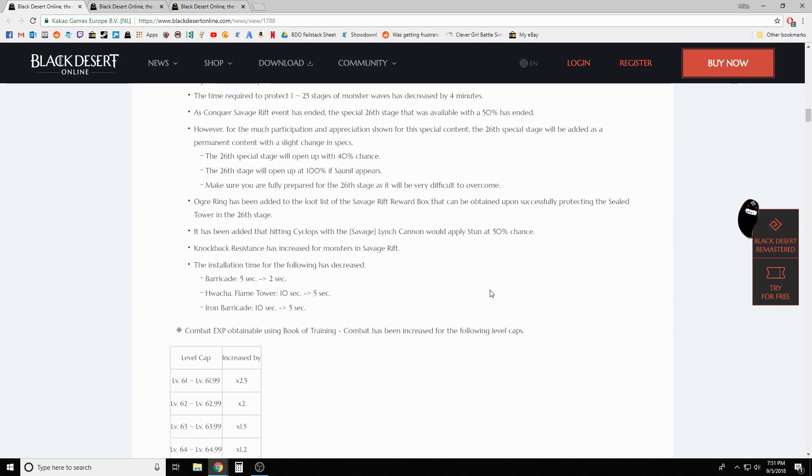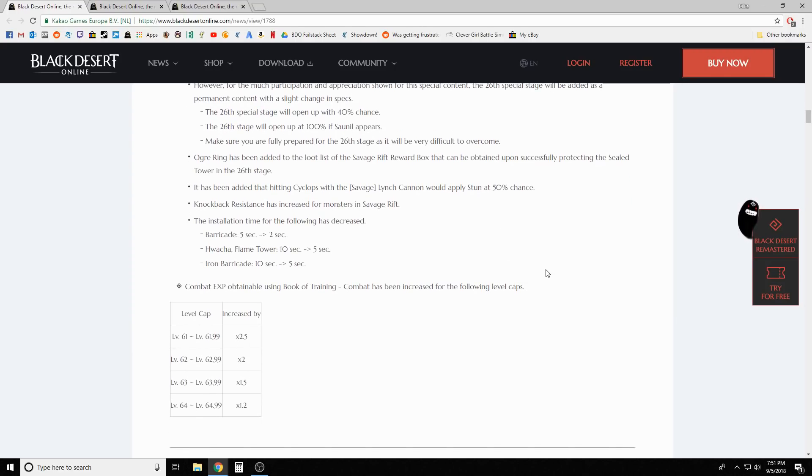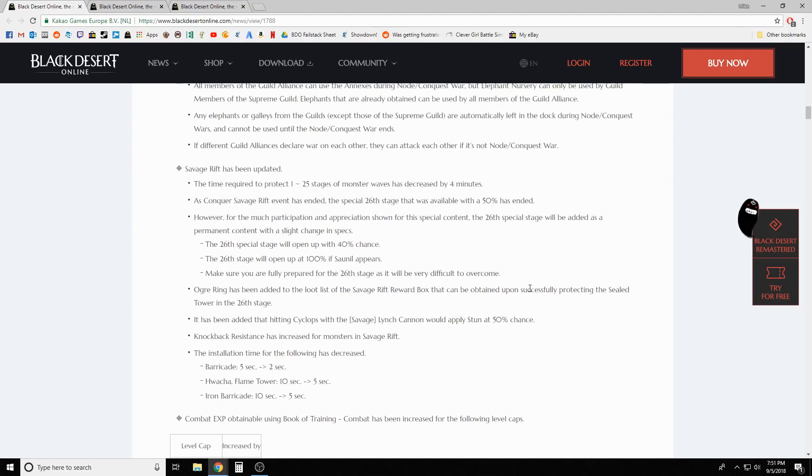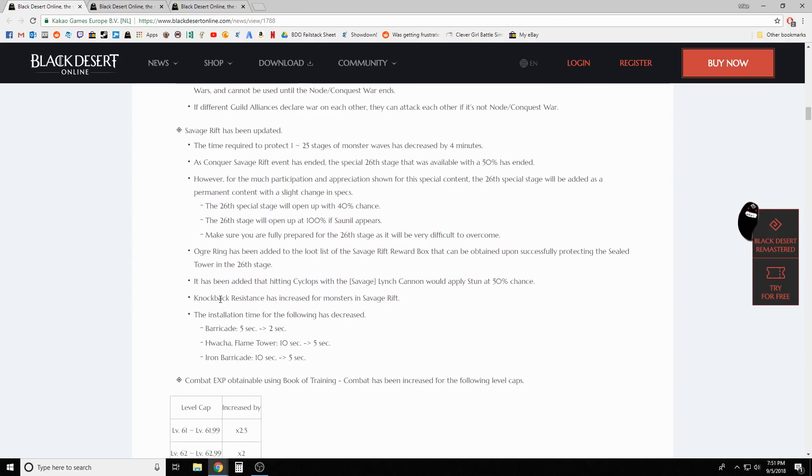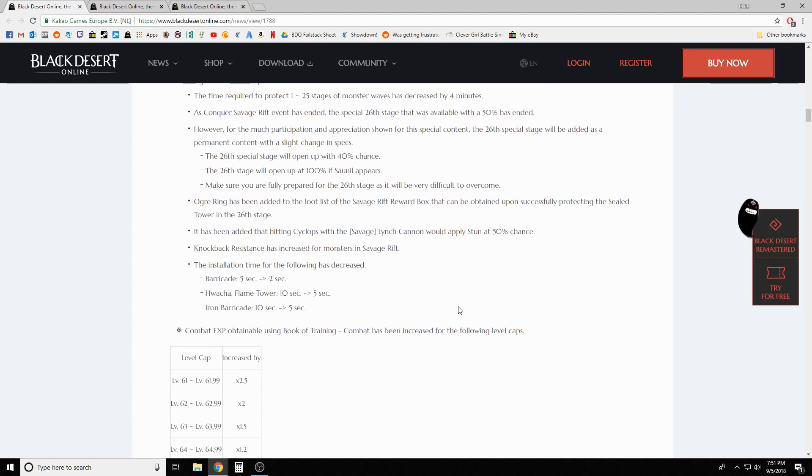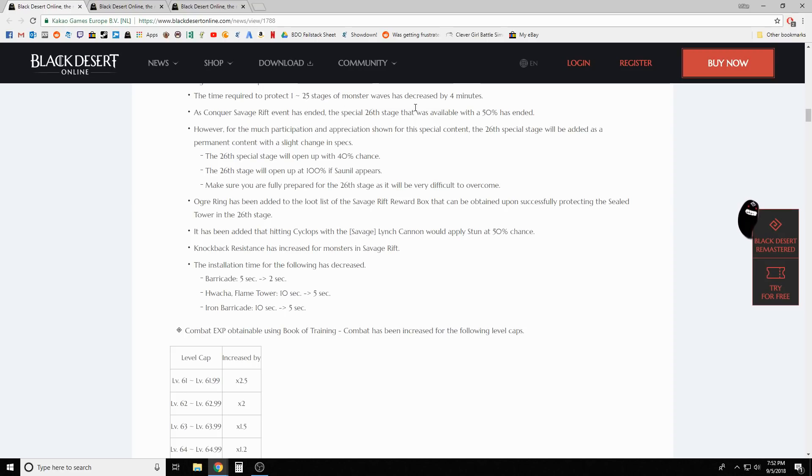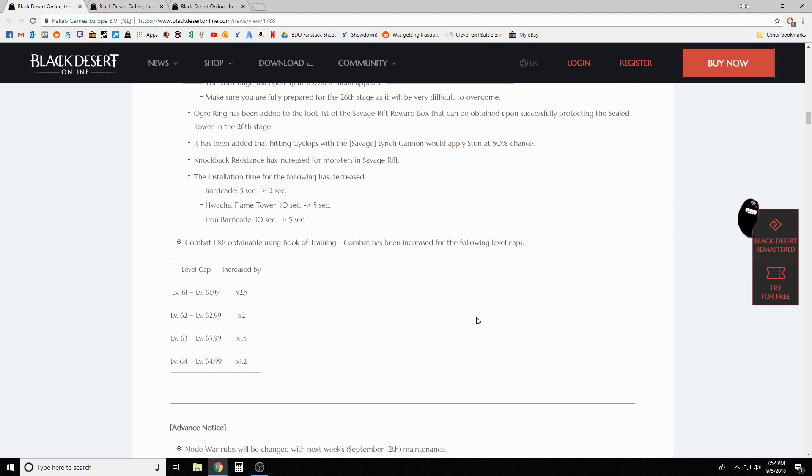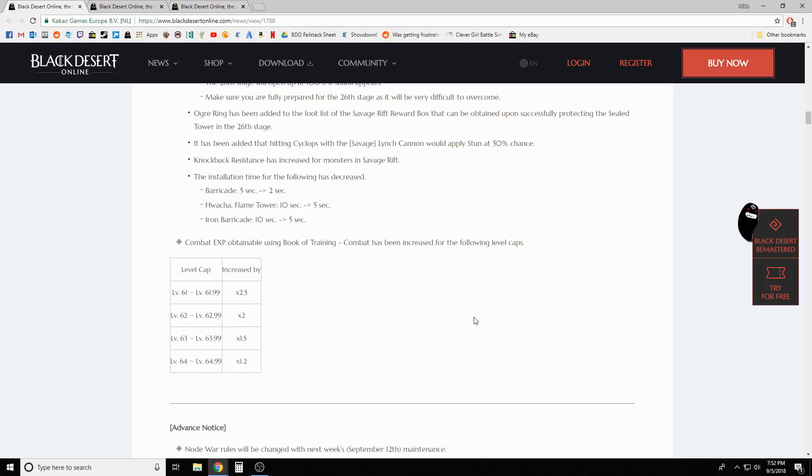It's been added that hitting Cyclops with the Savage Rift cannon would apply stun at 50 percent chance. Installation time for barricade, watchtower, flame tower and iron barricade has been decreased. I'll be honest, I've done limited savage rift and the event didn't really make me go back to it. The time required to protect stages one through 25 was decreased by four minutes. You could just kill dudes in that time frame and be way ahead.